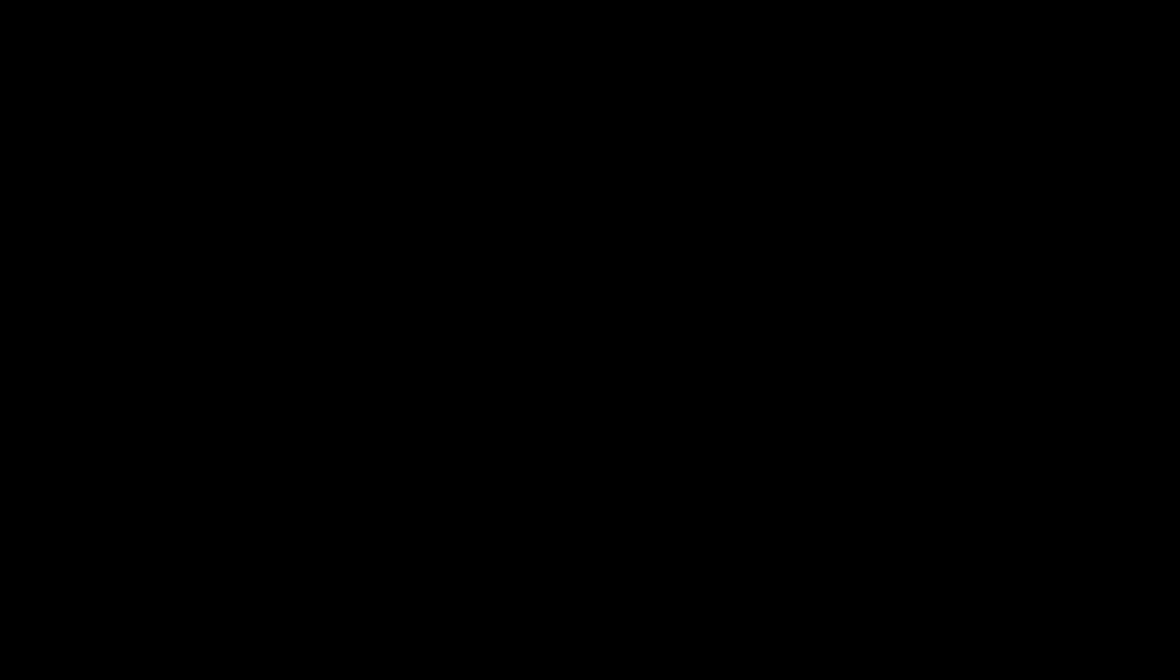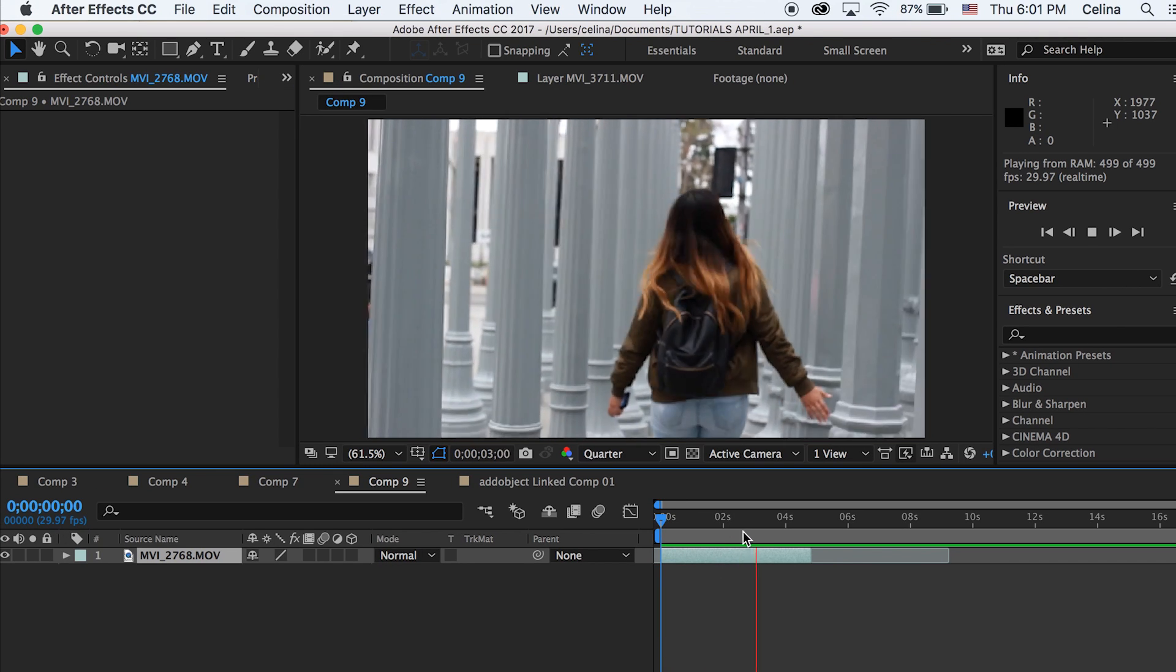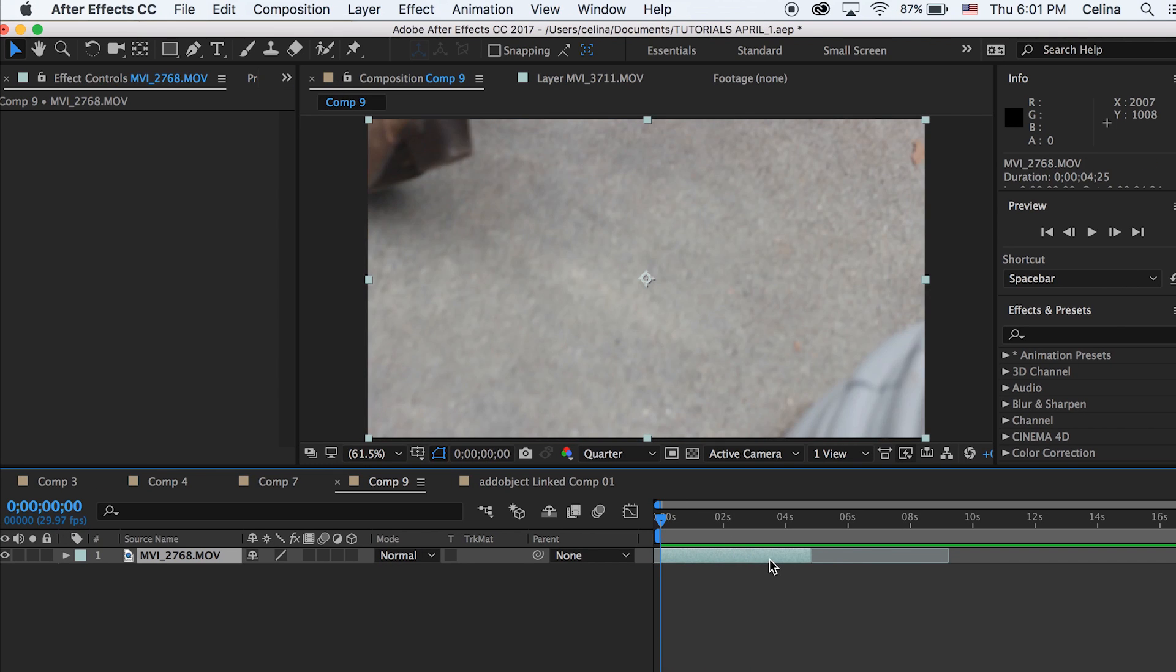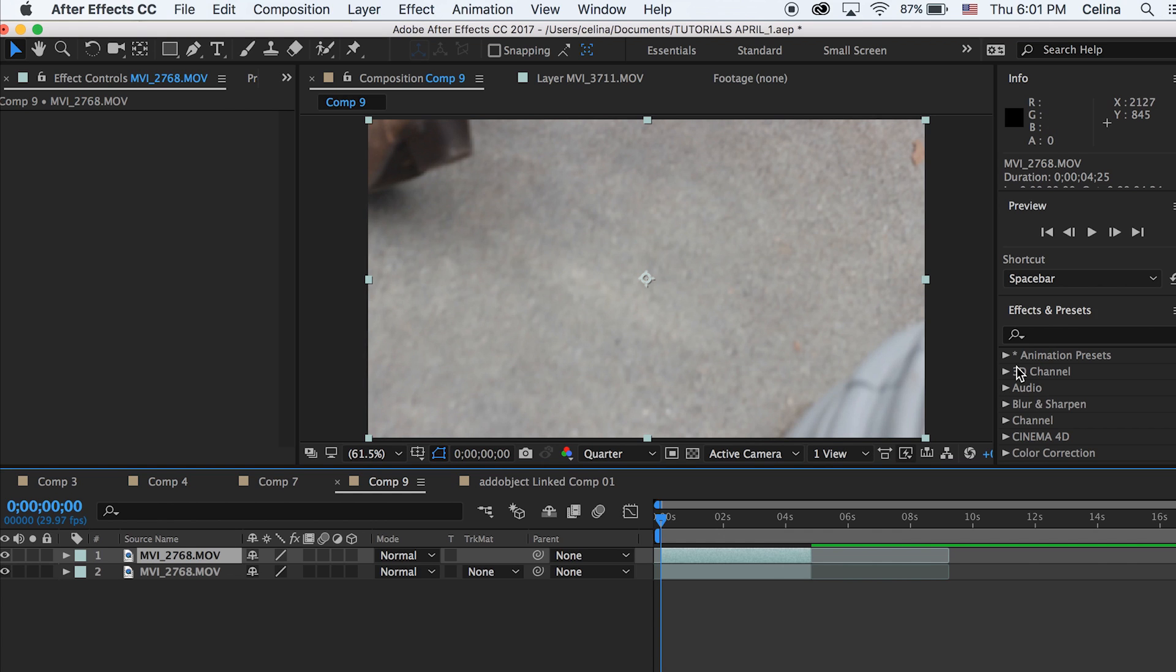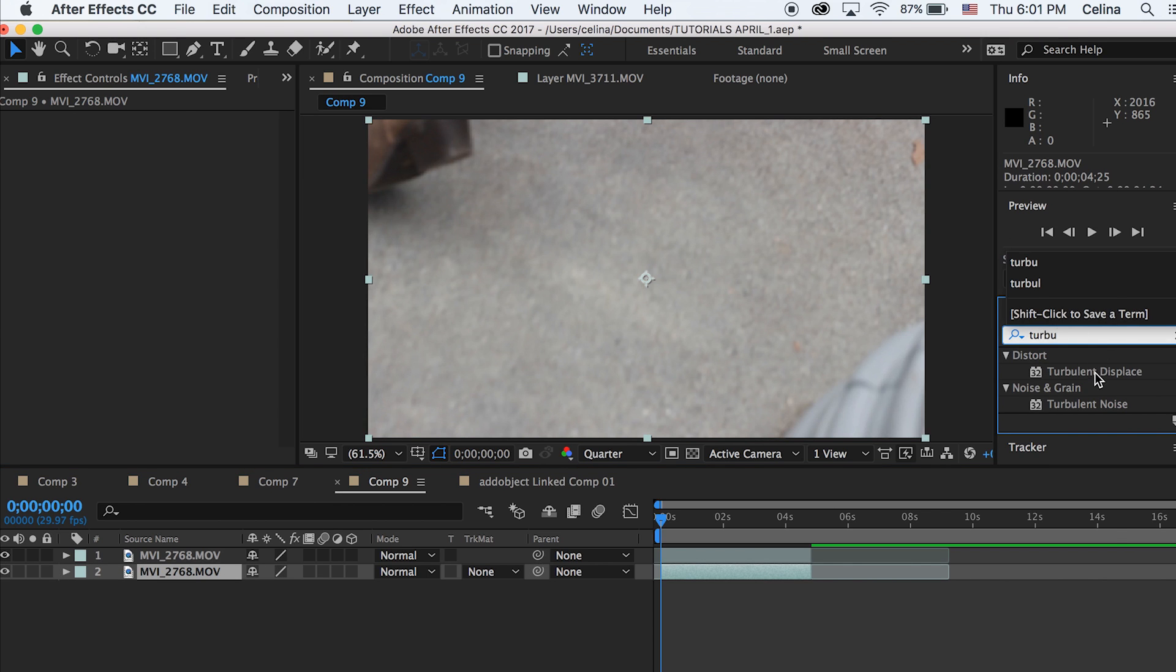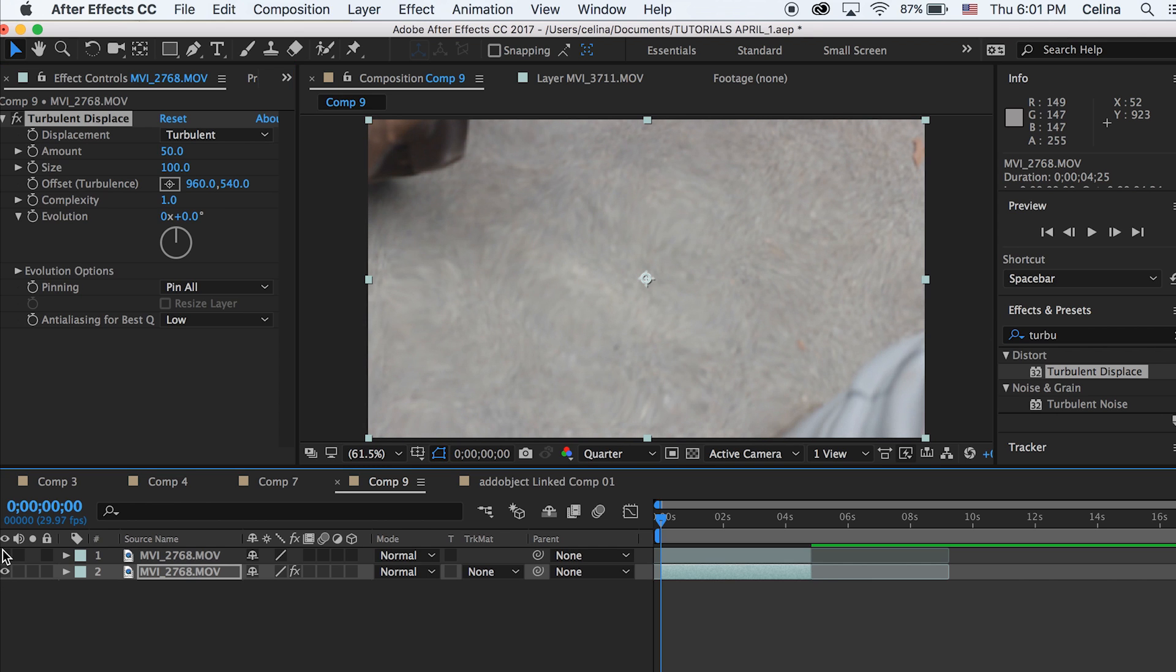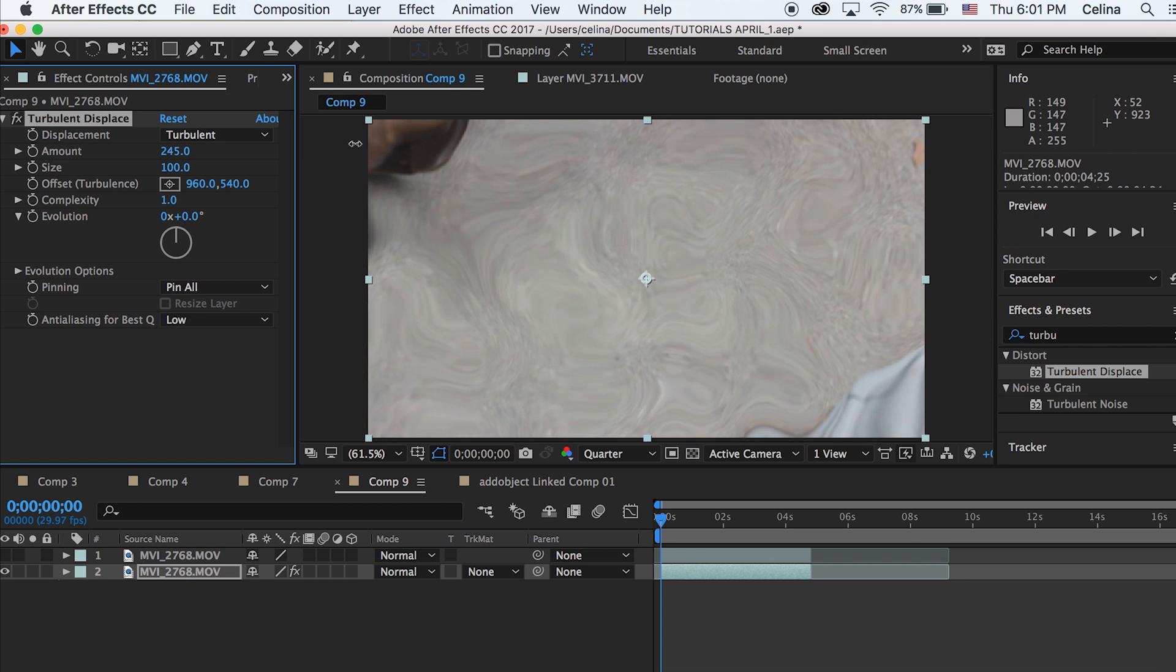I got a comment requesting this video so here it is. I have my clip right here and the first thing I want to do is command D to duplicate the clip. I'm going to put the effect on the bottom clip, so I'm going to go to effects and presets and search up turbulent displace and put that on the bottom clip. Then I'm going to turn the eyeball off for the top clip first.